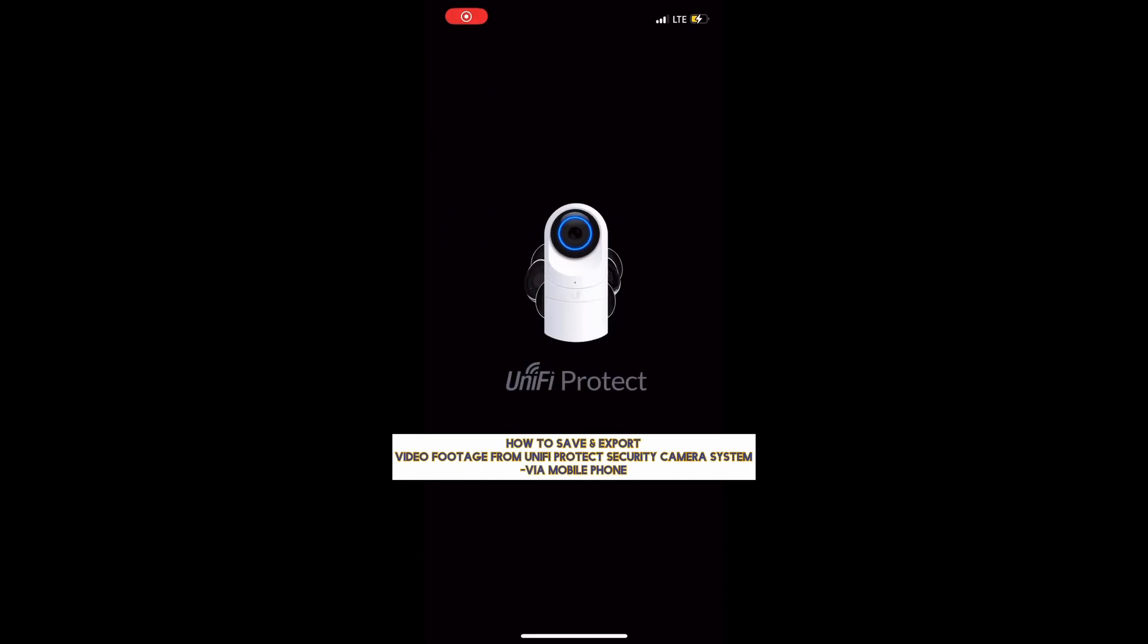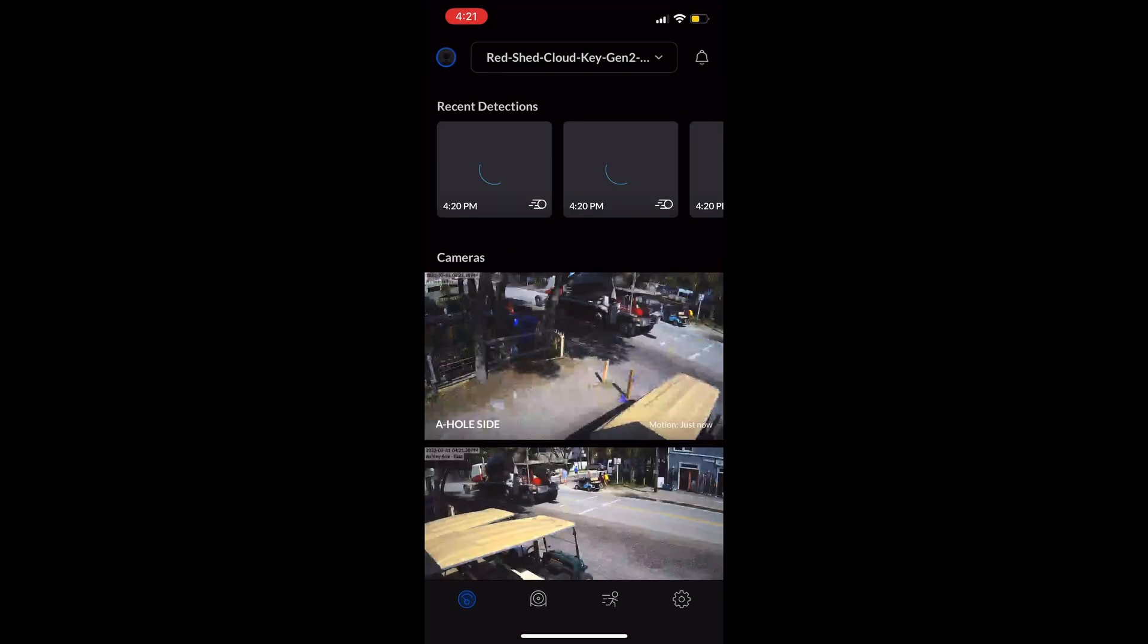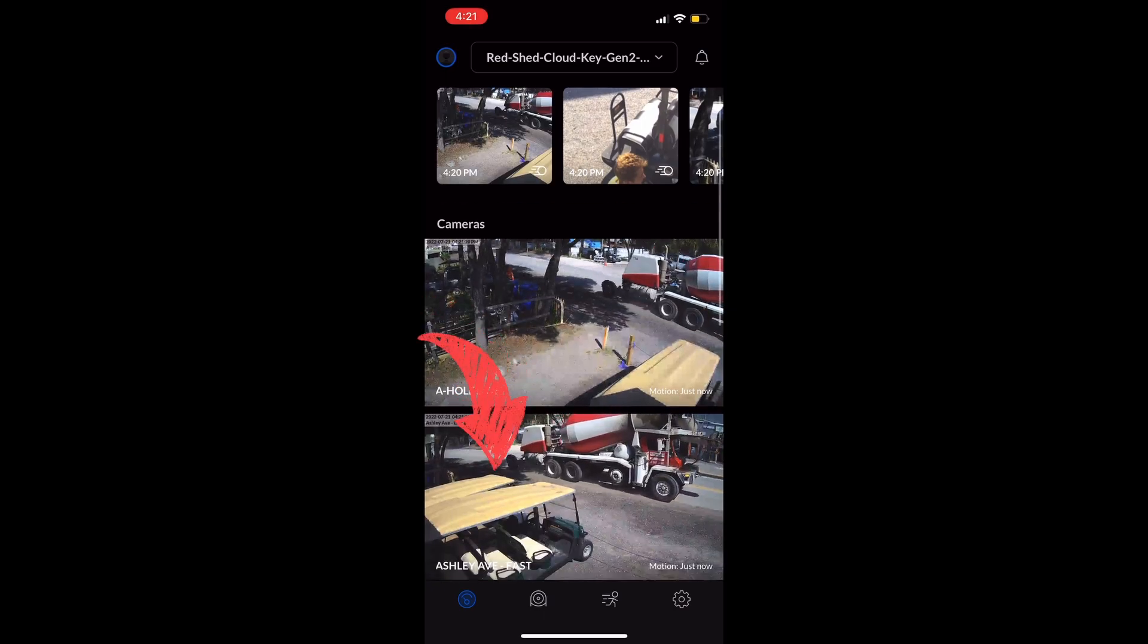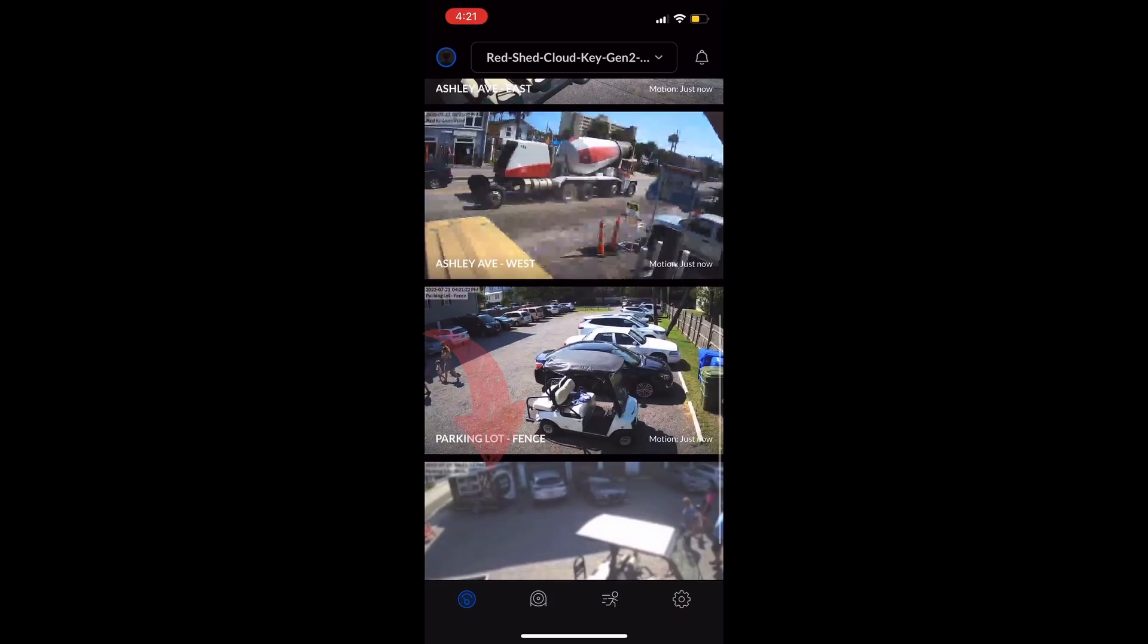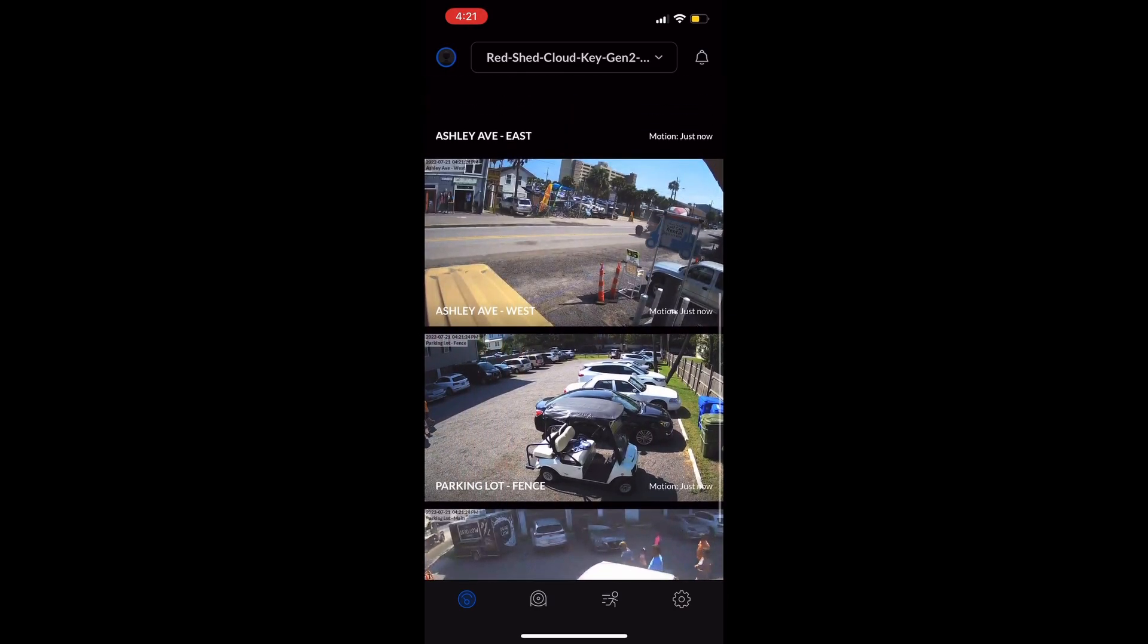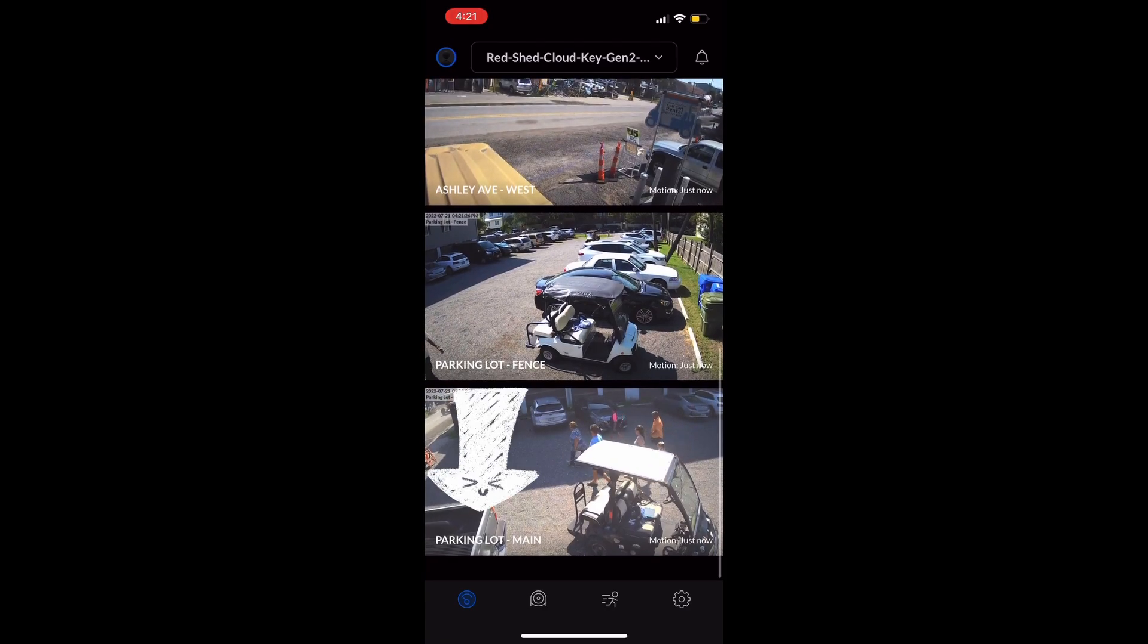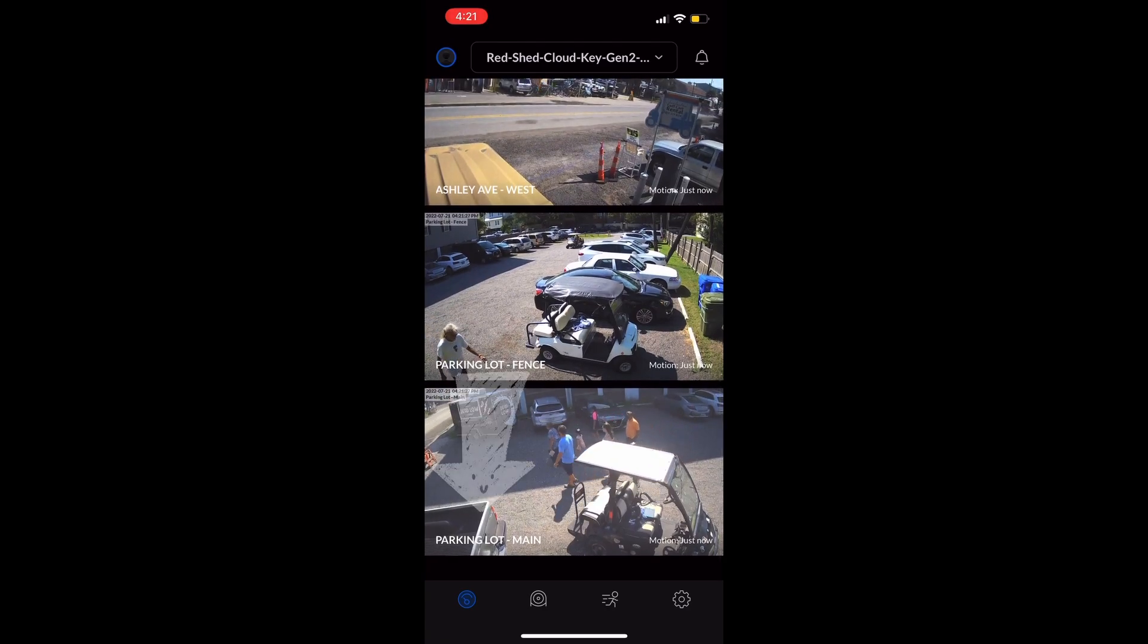Open up your UniFi Protect app. Once it loads, it'll bring you to the main screen where you see your different feeds. Scroll down to pick the feed that you want. In this case, we're gonna pick parking lot main.